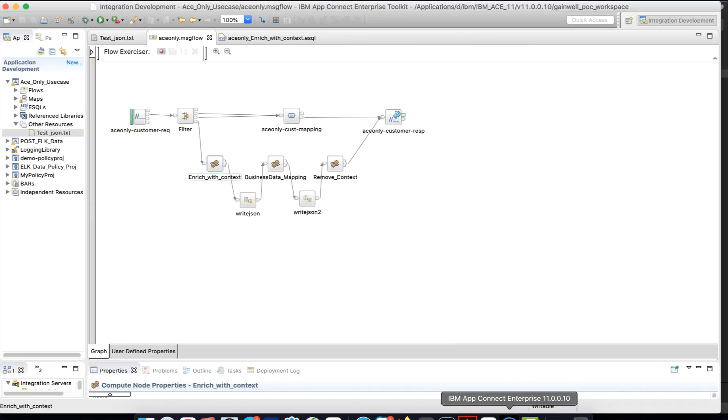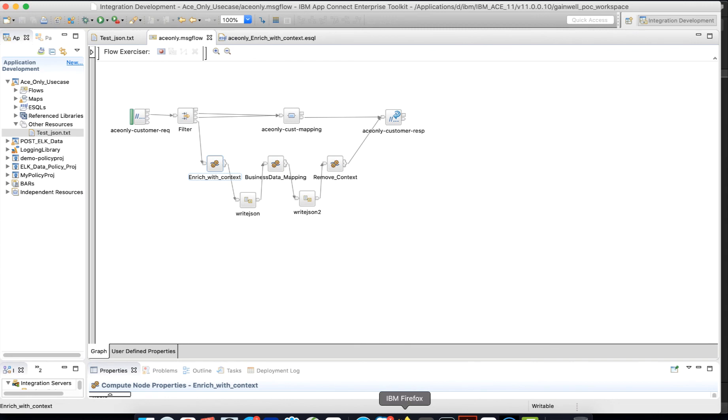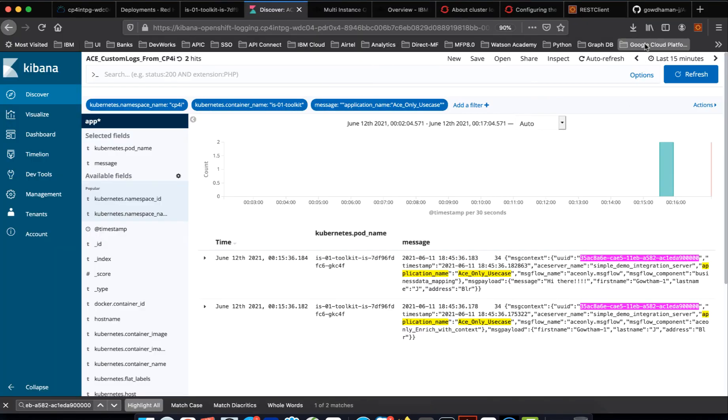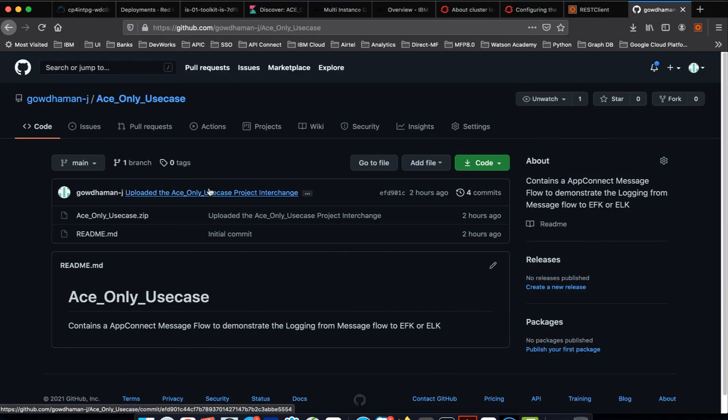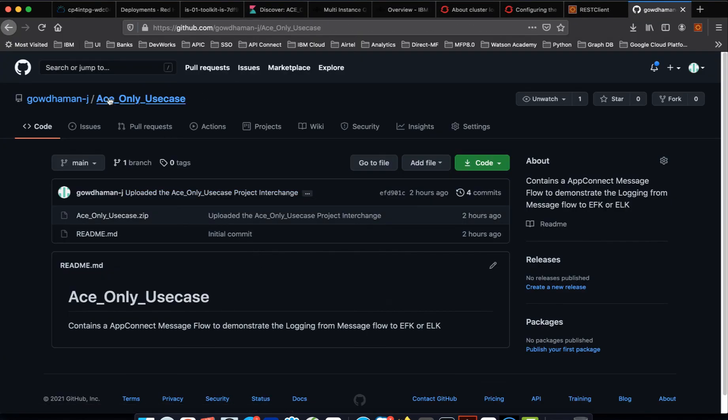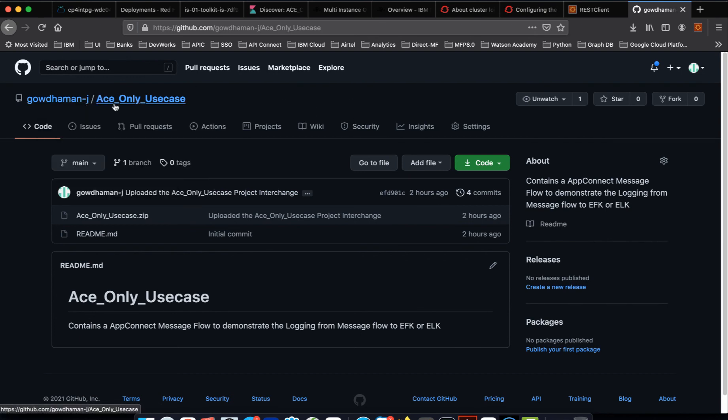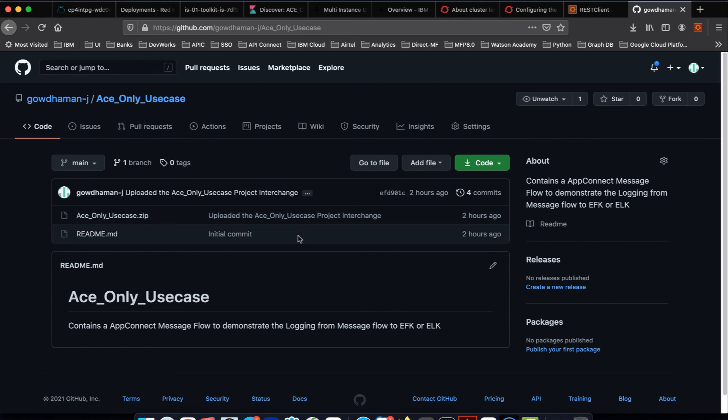And, this is a sample application. I can share this application through the GitHub. If you look at it, there's the GitHub. You can search for this, call them a minor j, AS only use case. So, you can download this project interchange and you can refer for your reference.